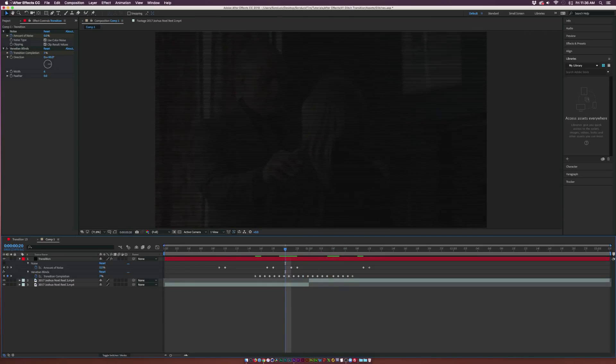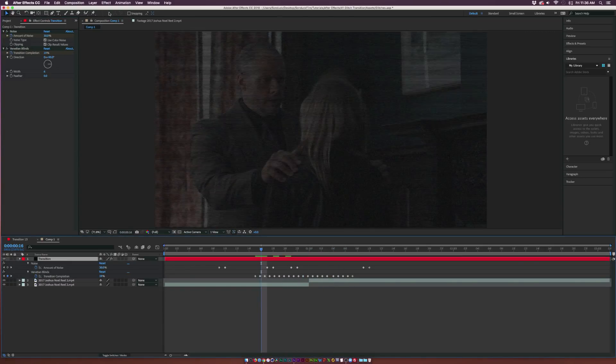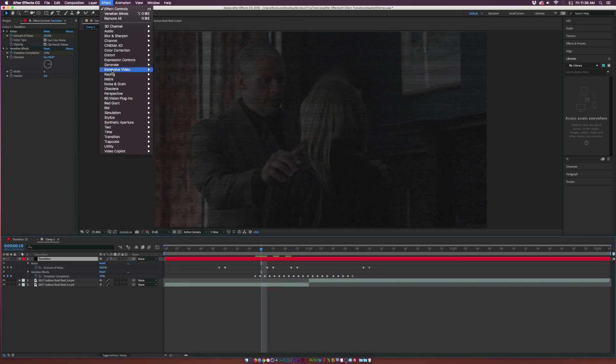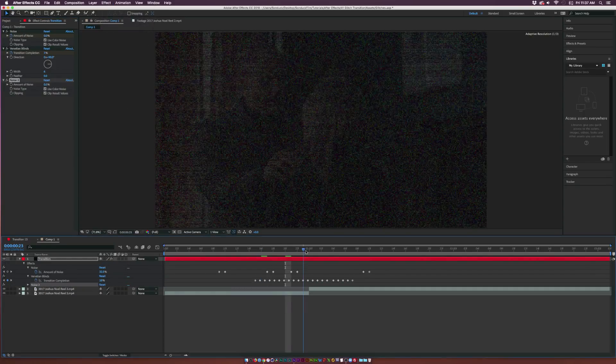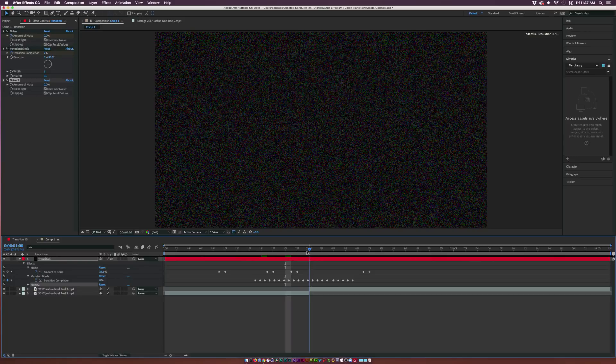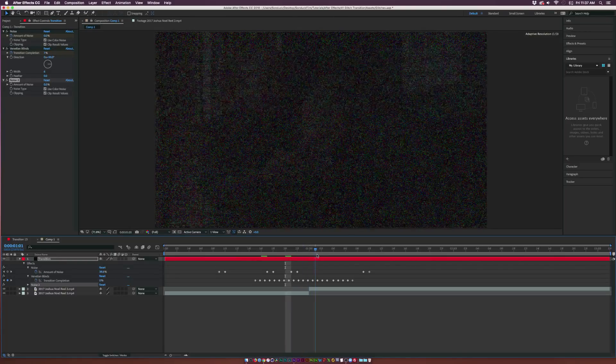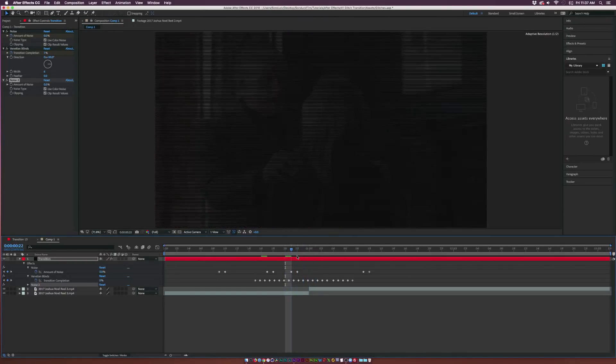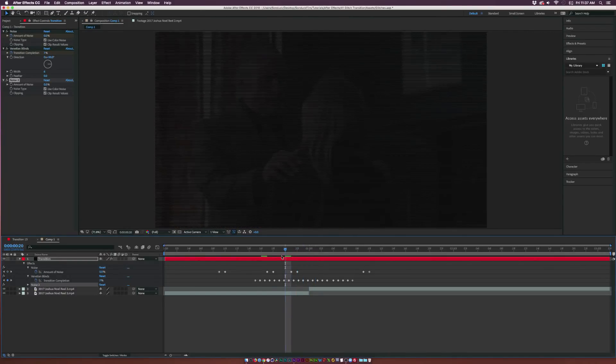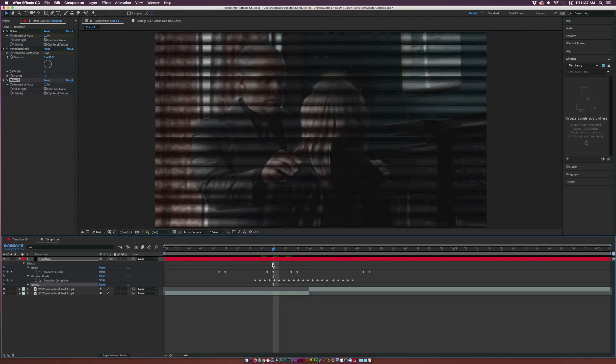Now we have our venetian blinds going on here and we turn our noise effect back on. Let's go ahead and add another noise effect in here to really ramp up the noise. Go back to Noise and Grain and add on the Noise effect. We definitely want to make sure that there's a nice amount of noise between the cut here.